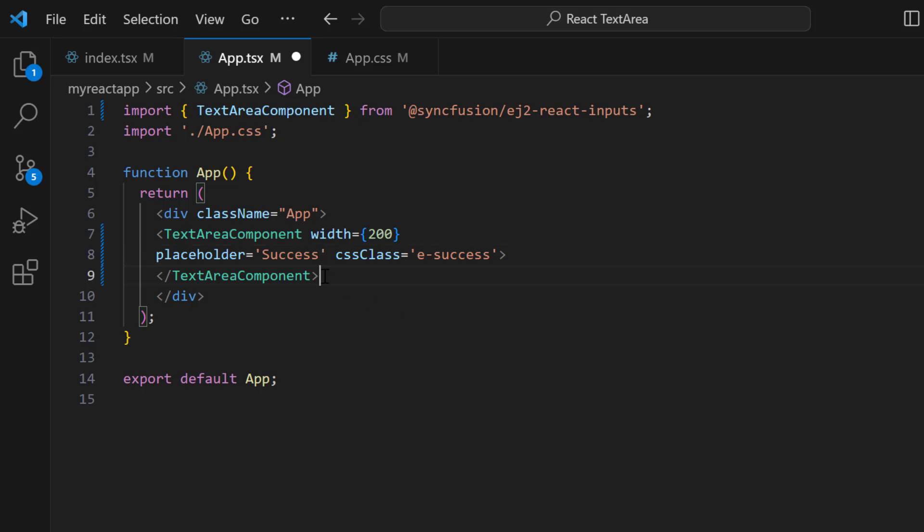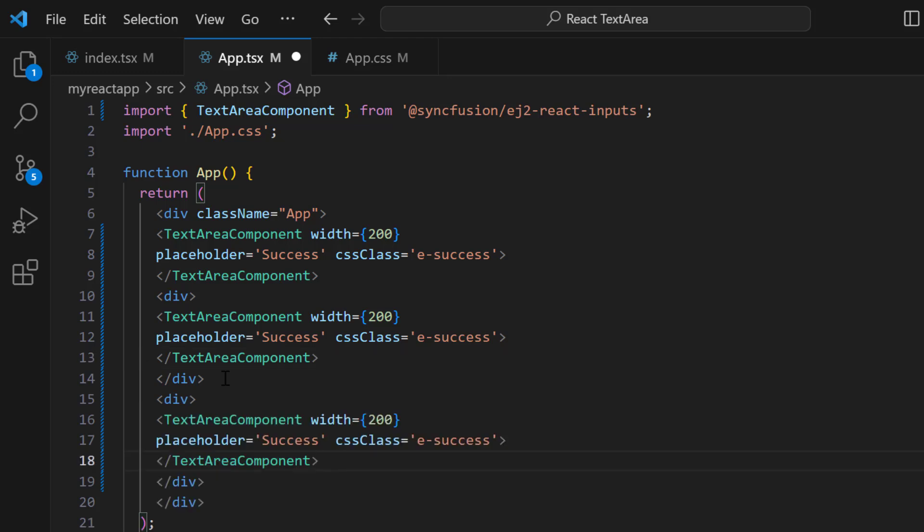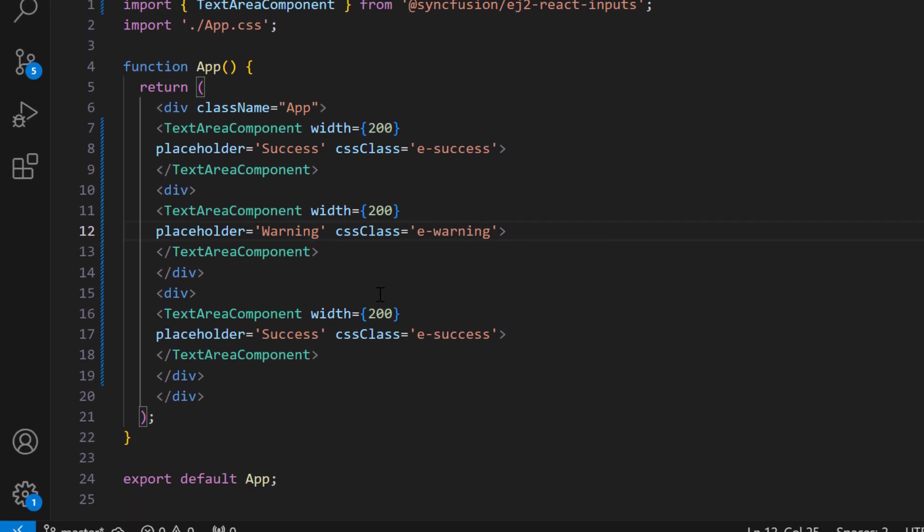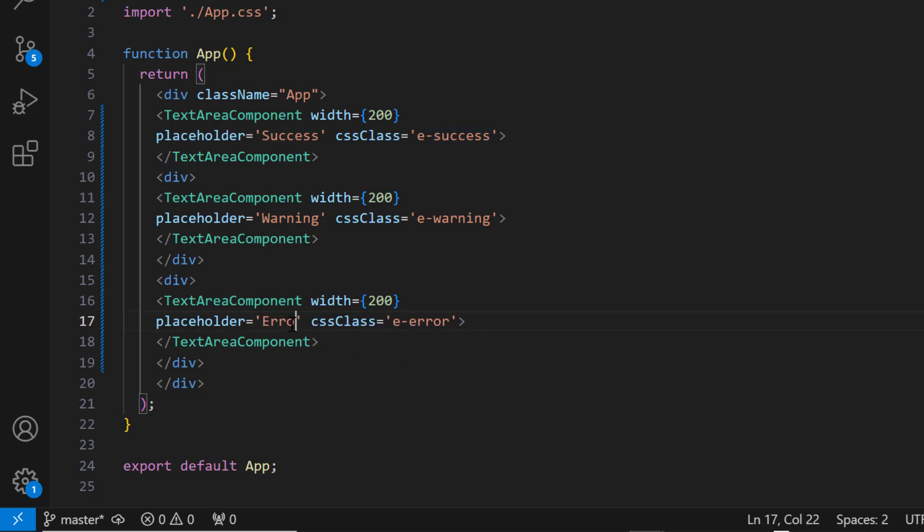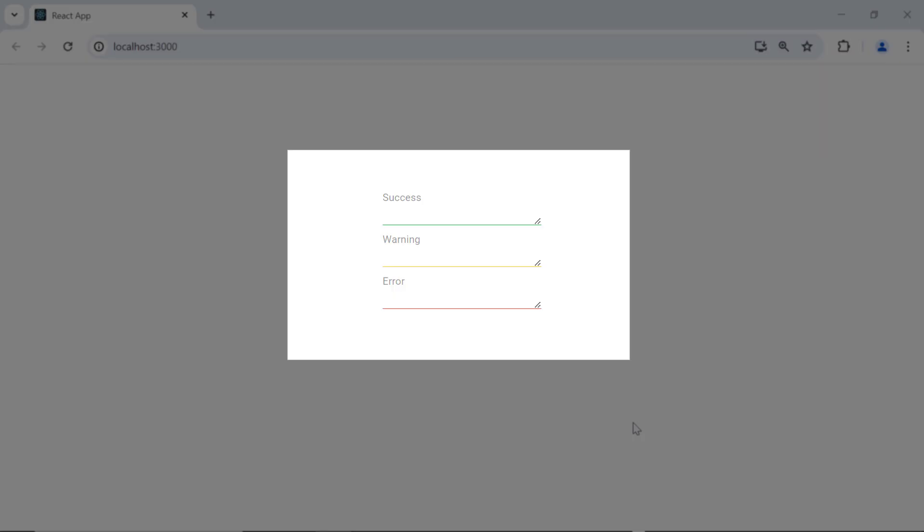To display the warning and error state, let me copy and paste the TextArea component tag. For the warning state, I change the CSS class to e-warning and the placeholder value to 'warning'. For the error state, I update it with the e-error class and change the placeholder value to 'error'. You can see three text areas with the three validation states. When I begin typing in one of them, the placeholder value disappears.